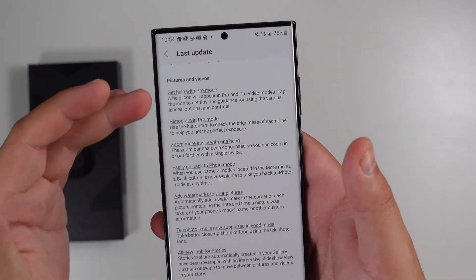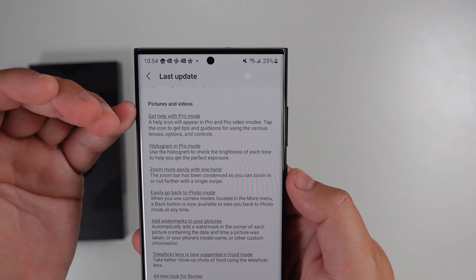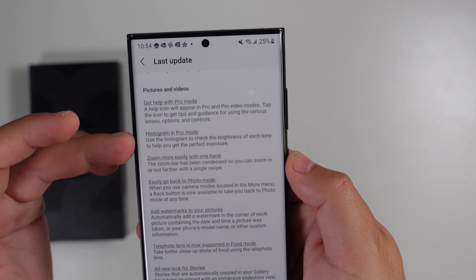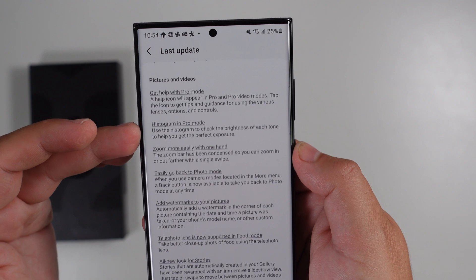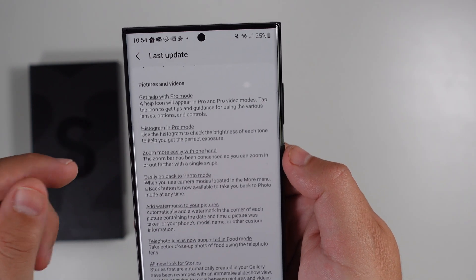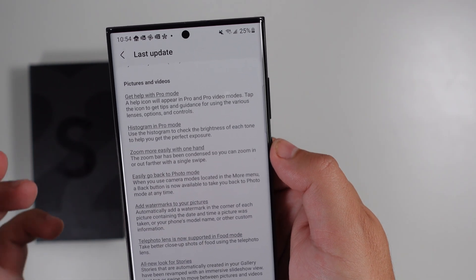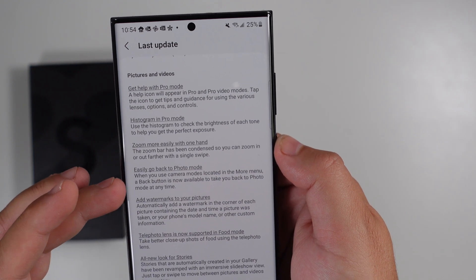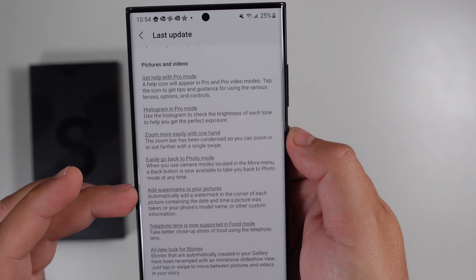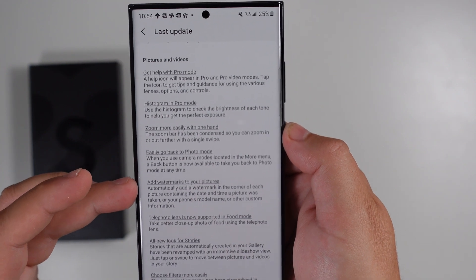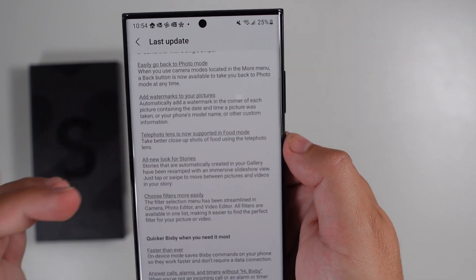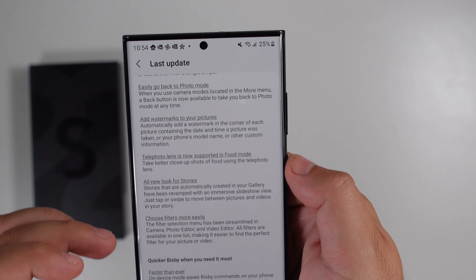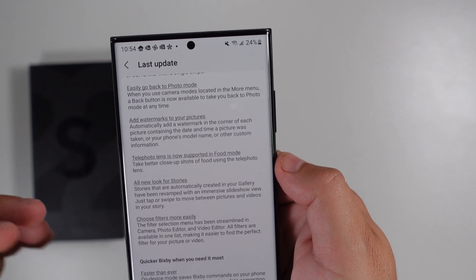This is where it gets more exciting — photos and video updates. You can now get help with pro mode via a help icon, and there's a histogram in pro mode. Zooming is easier one-handed with a condensed zoom bar. You can easily go back to photo mode, and you can now add watermarks to your pictures — a huge ask that's finally been implemented. The telephoto lens is now supported in food mode, and there's an all-new look for Stories with easier filter selection.